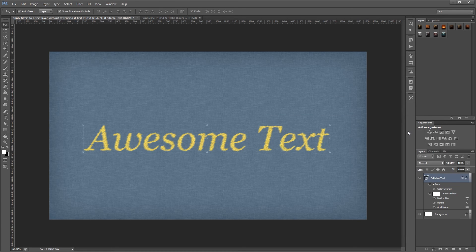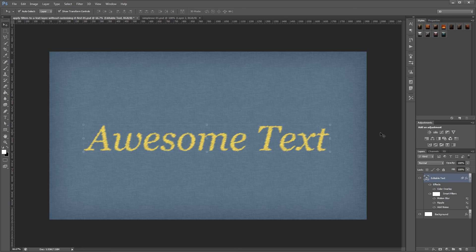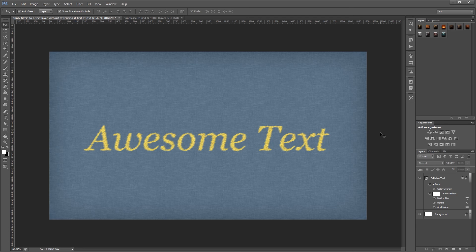By combining smart filters, smart objects, and Photoshop's other tools, you can get some pretty cool effects without having to rasterize your text first. I'm John Shaver for Photoshop Video Academy. Thanks for watching. I'll see you next time.